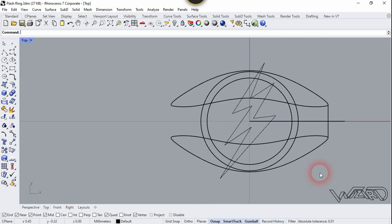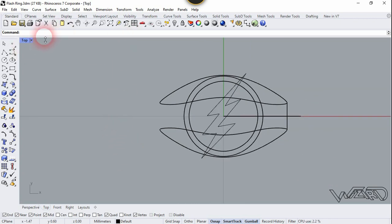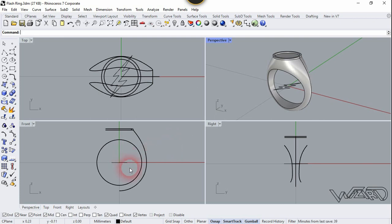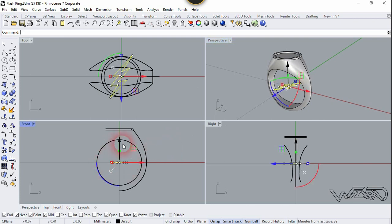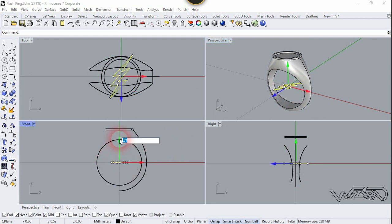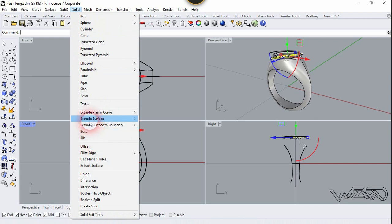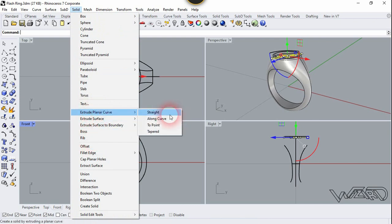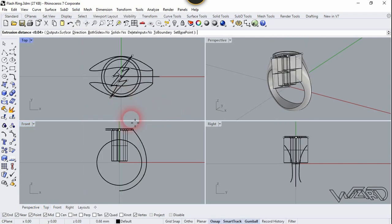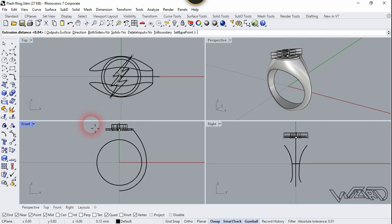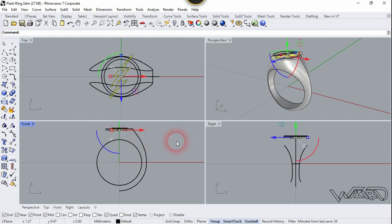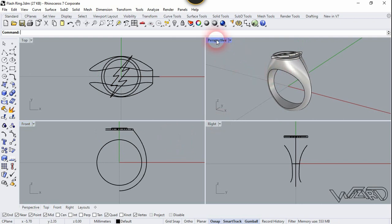Let's look — now let's go to the perspective or full viewport. Let's move this 2D shape in the upper direction and click on this arrow — type 0.71. Now let's extrude it. Go to Solid and choose Extrude Planar Curve, choose straight, and let's extrude it up by 5.045 and enter. Let's go to the perspective view.